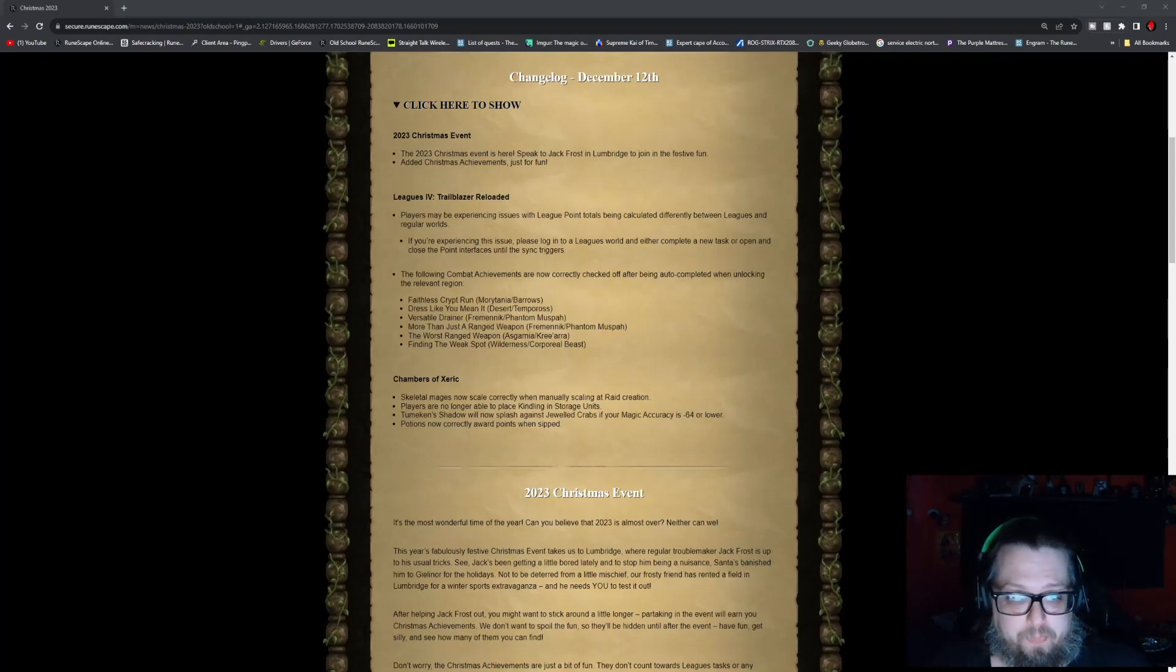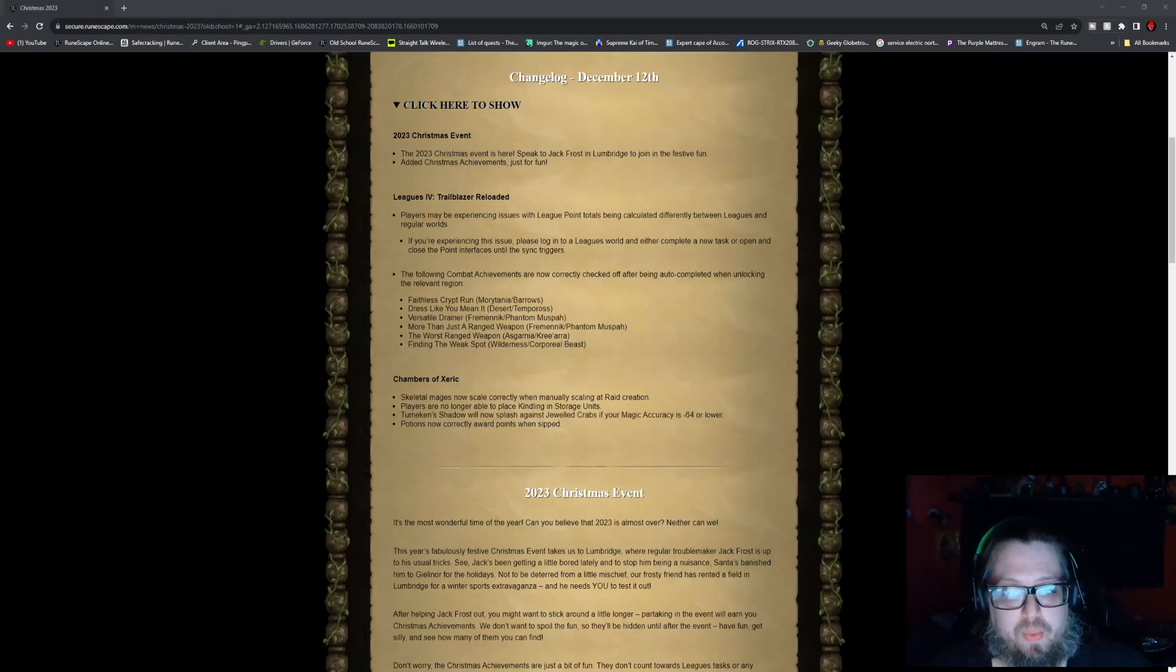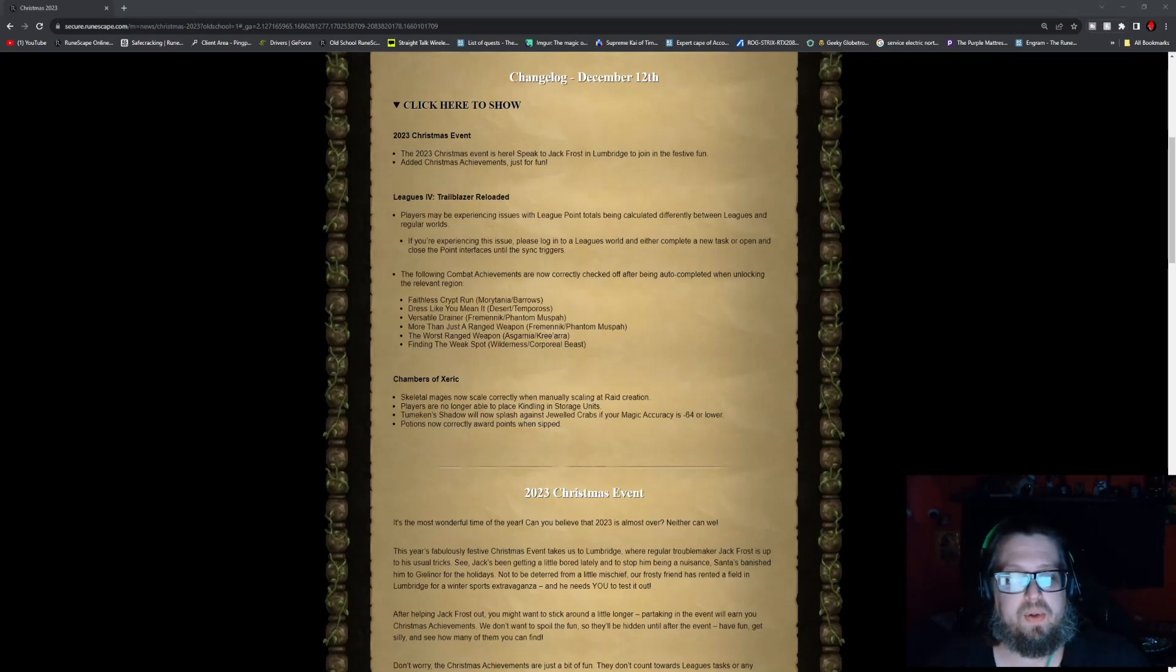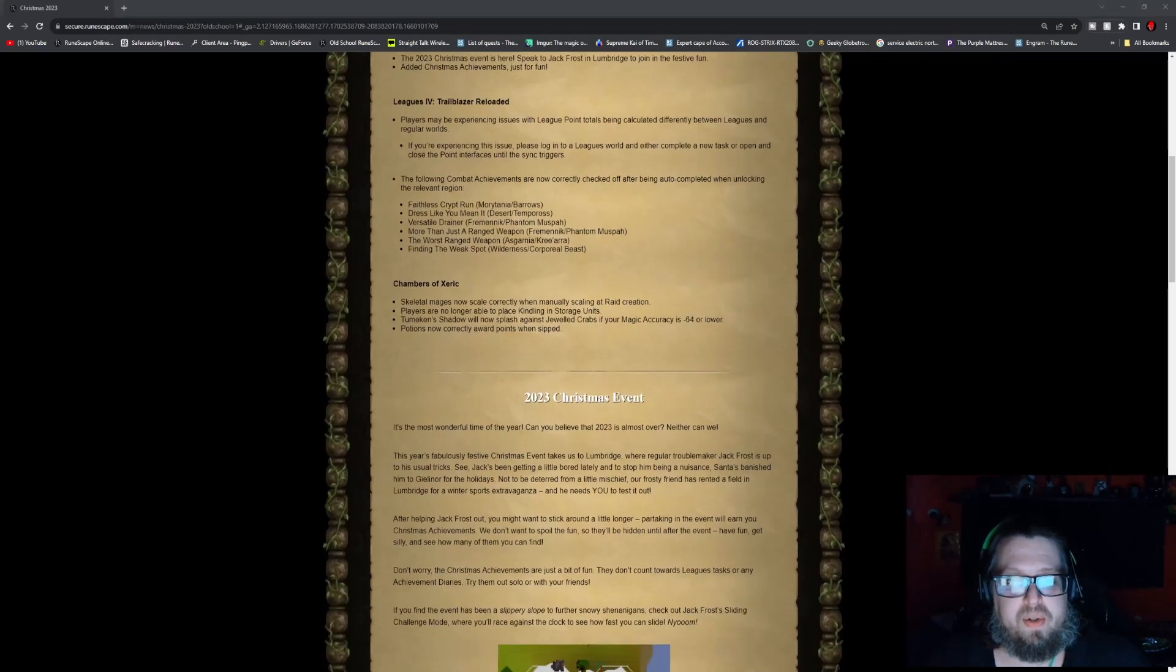The worst ranged weapon is Carniak in Tirannwn, Finding the Weak Spot in Wilderness, and Corporeal Beast. We also have the Chambers of Xeric.